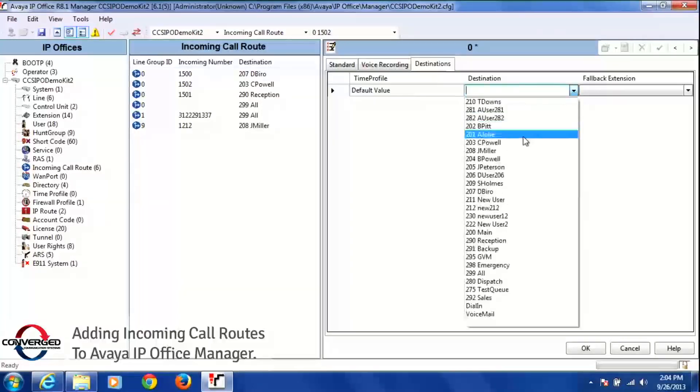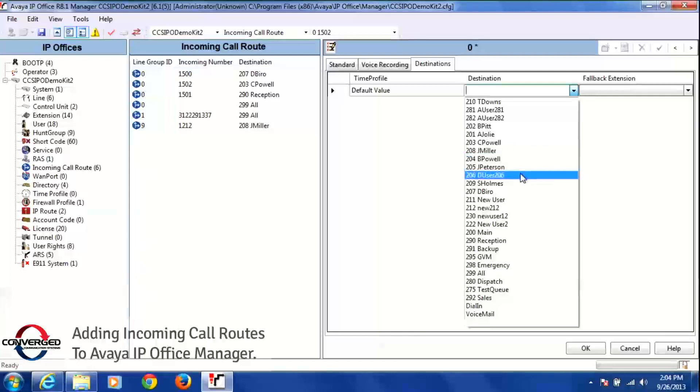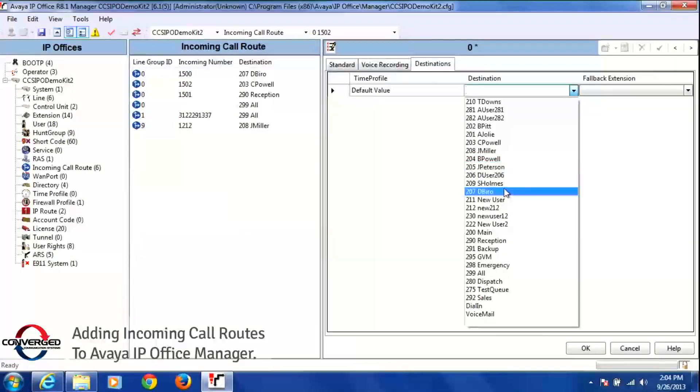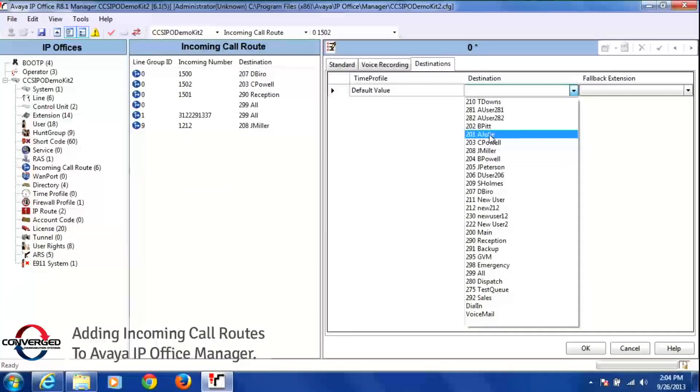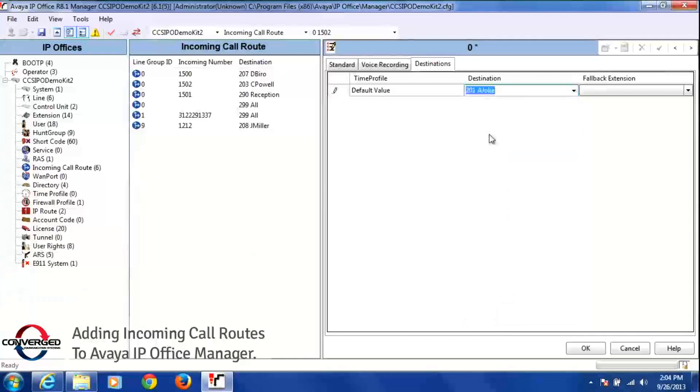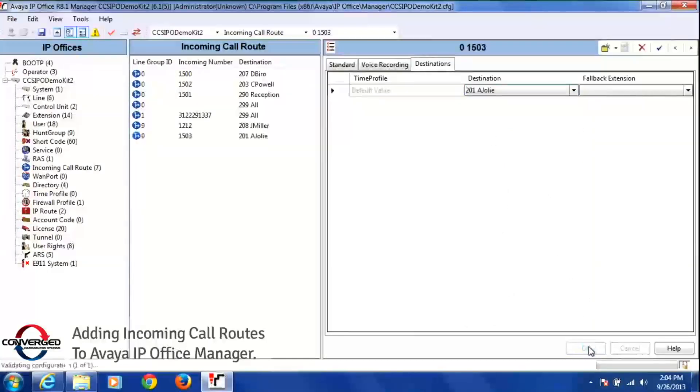And it'll give me all the users in my system. So I can take that number and point it to whatever user I want to. So I'm going to give this to extension 201 and click once, and then press OK at the bottom of the screen.